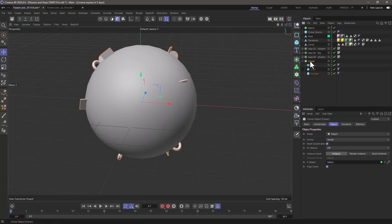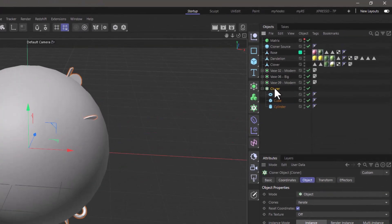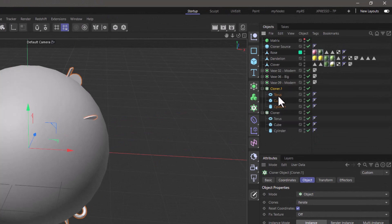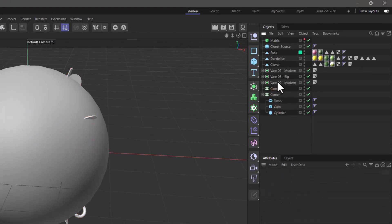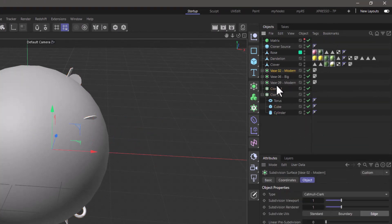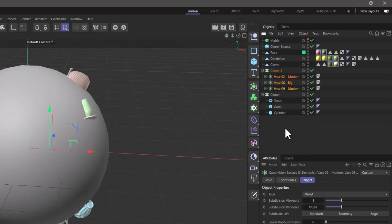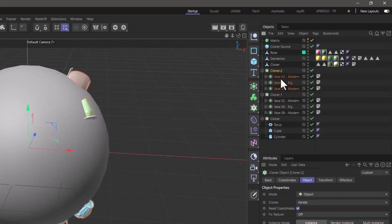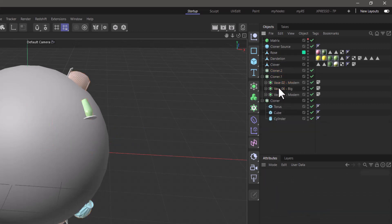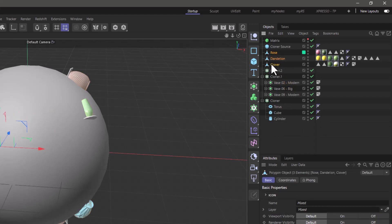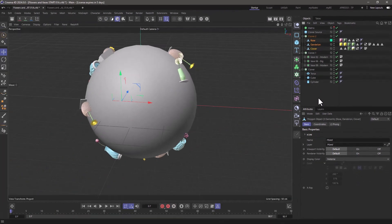Let's do the same thing. I'm going to make a copy of this cloner, delete everything underneath it, and get the three vases and drop them under here. Make a copy of this cloner, delete the vases now, and put the flowers underneath. And they're all cloning on the same surface.